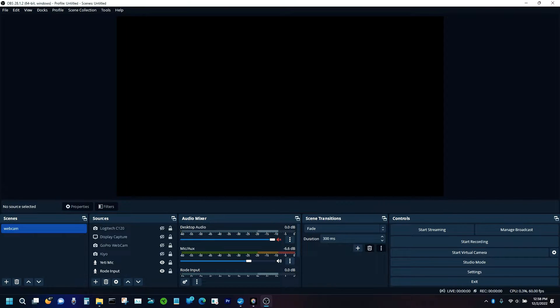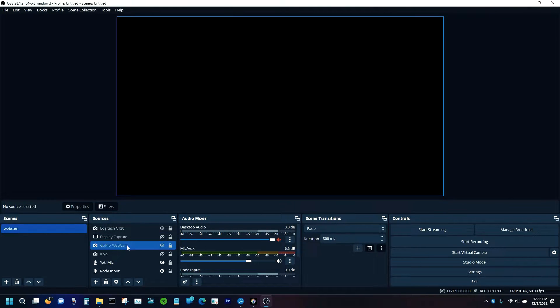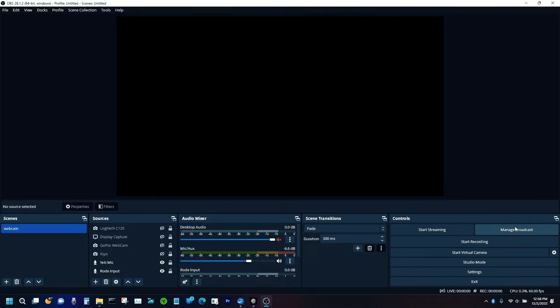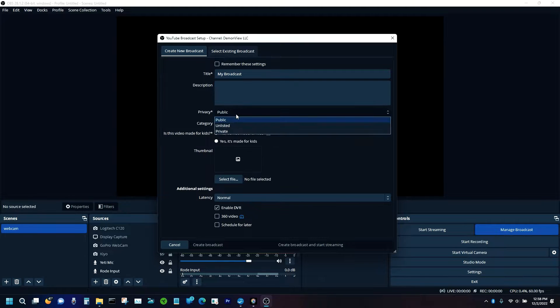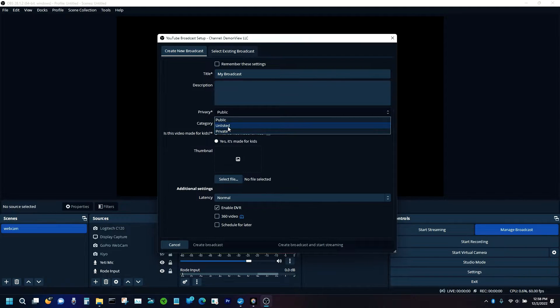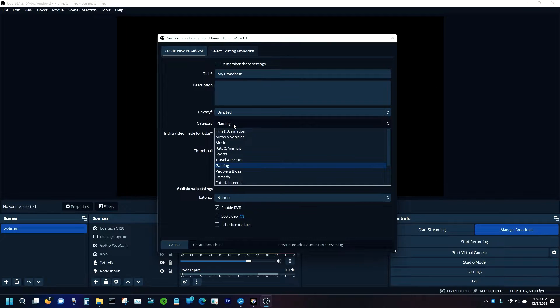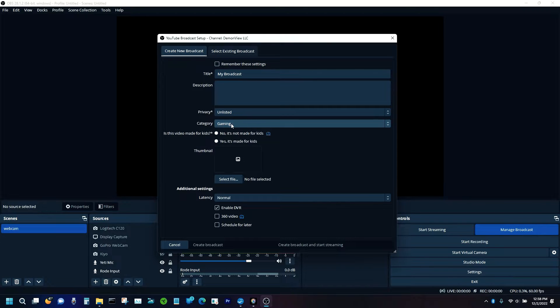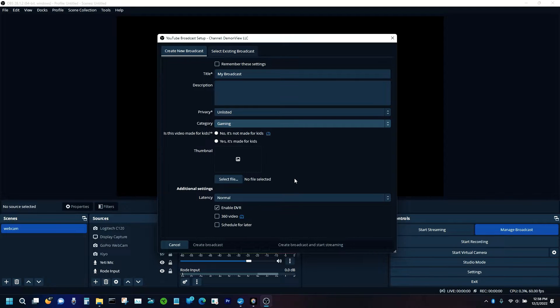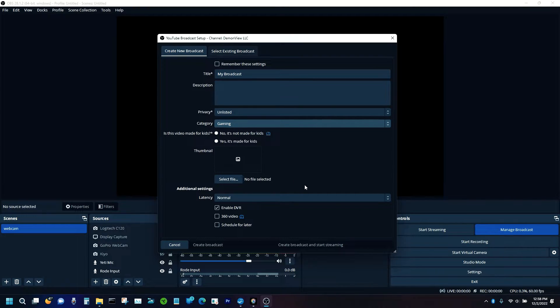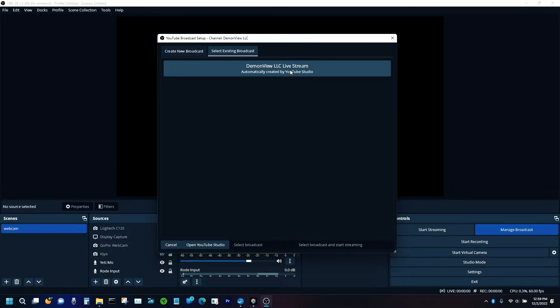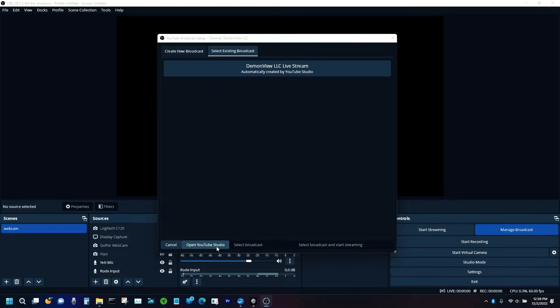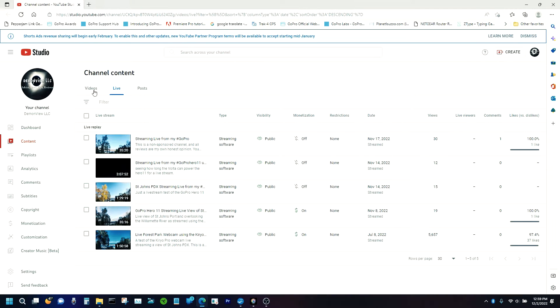So now that we've got OBS software set up, we have our video sources and audio sources added. How do we stream to YouTube? Well, I'm going to show you here right now using the desktop capture. So how exactly do we start streaming to YouTube once we have all our video sources and everything set up in OBS Studio? Well, the first thing we do is we click on Manage Broadcast. And as you can see, you can actually put in a title here, a description. Whether you want it public, unlisted, or private, we're just going to go Unlisted for right now and select your category. And these are basically all the bits and pieces that you can do on YouTube afterwards. You can actually adjust all these in YouTube Studio later. Then we can select an existing broadcast. And as you can see, I already have the DemonView LLC live stream set up.